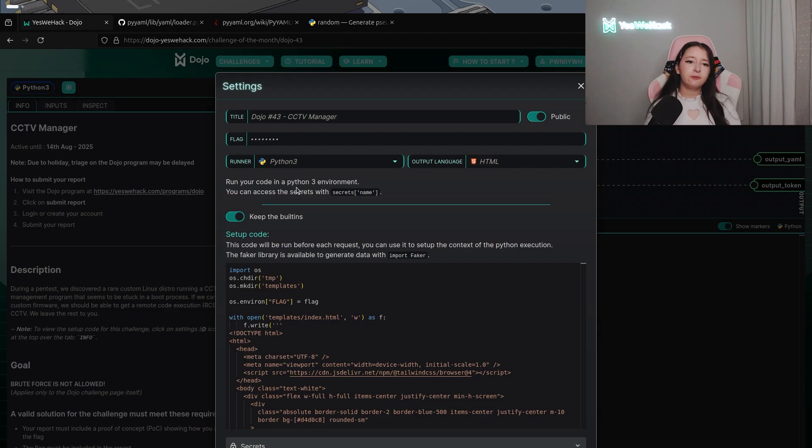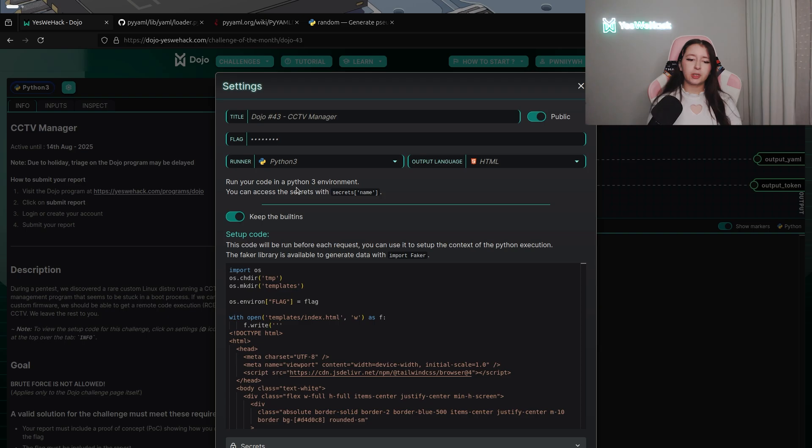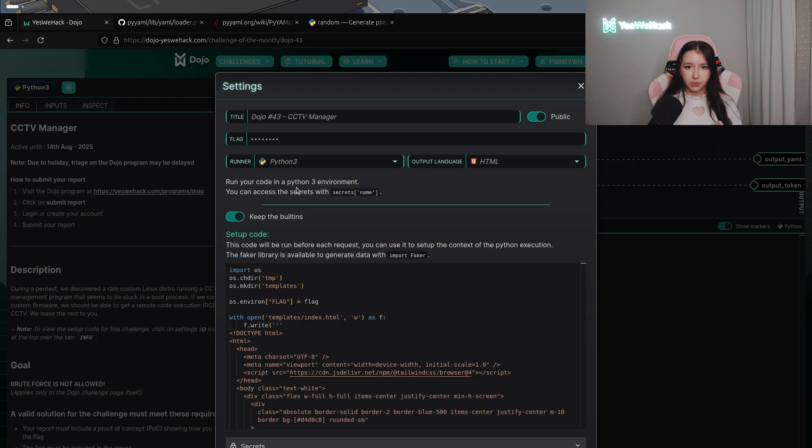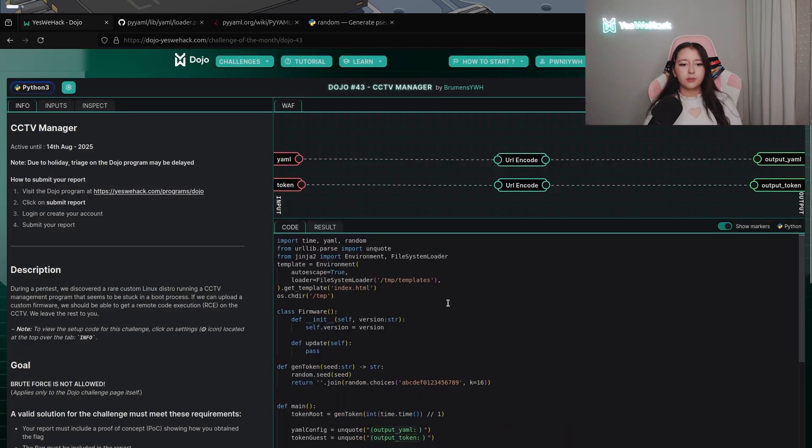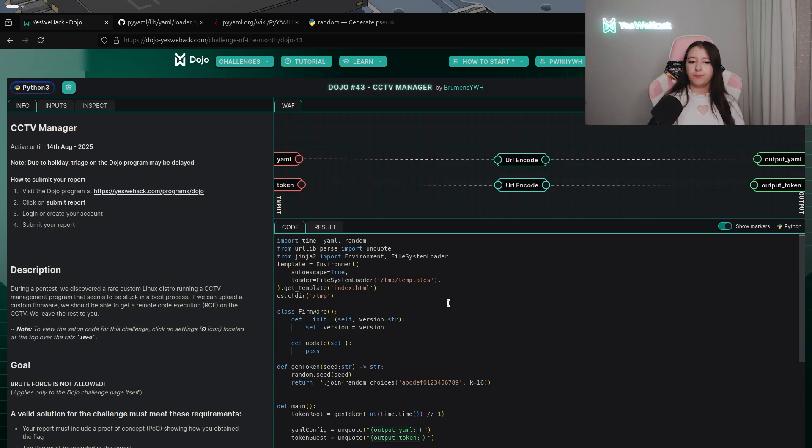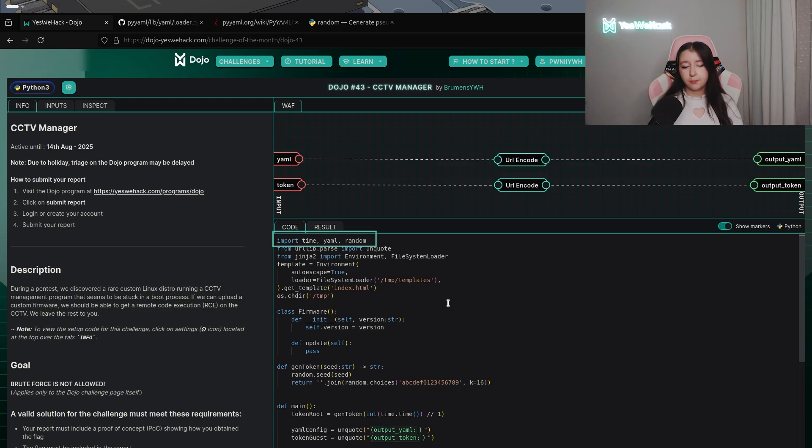Usually we have a look at the settings part of the challenge but in this case it's not going to be useful because we have mainly HTML and CSS stuff, so it's not going to be useful in our challenge. So as you can firstly see, time, YAML, and random have been imported.